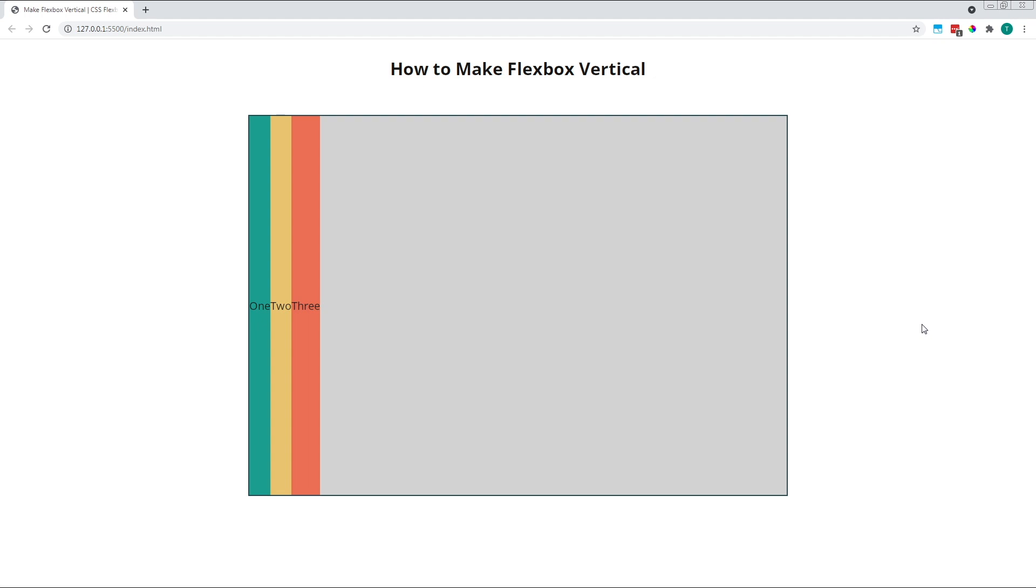Hi everyone, Tom here from Frontend Beginners, and in this video, we'll look at how to lay out our CSS flexbox items vertically rather than horizontally. For this example, I've created a simple flex container that's 1000 pixels wide by 700 pixels high. Inside it, I've created three child flex items.